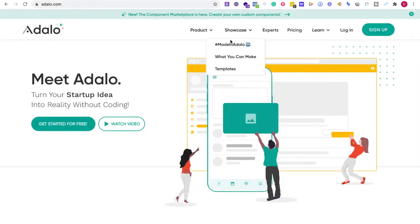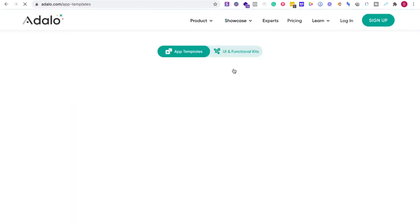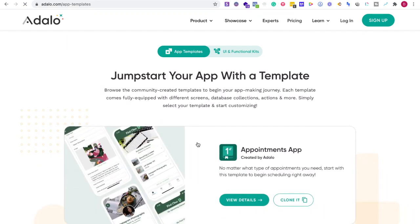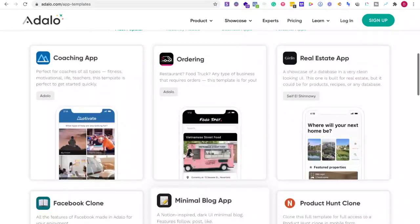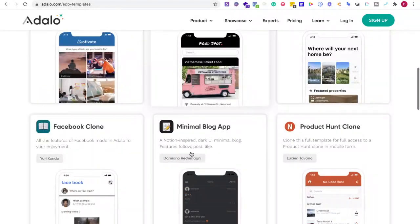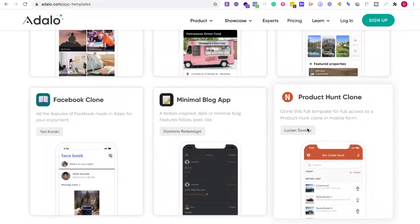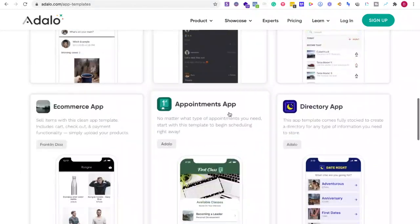Well first of all, I would like to say I love Adalo for their templates and also just their components to get started really quickly. Their templates cover a lot of different popular styles of apps similar to Product Hunt, Facebook, blogs, etc.